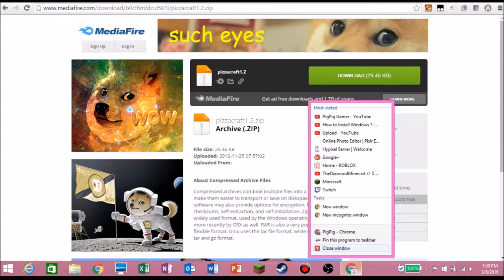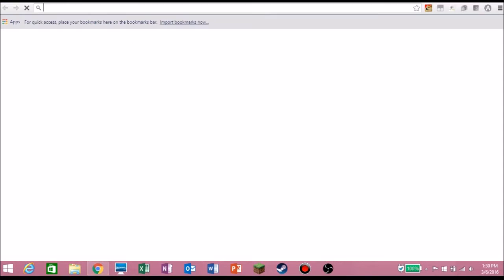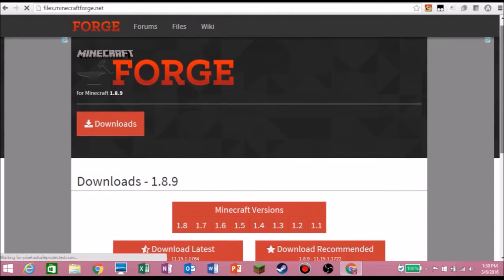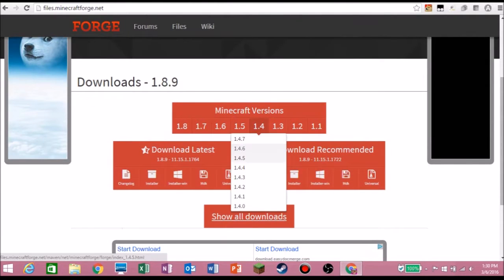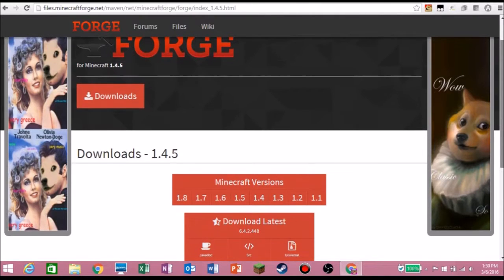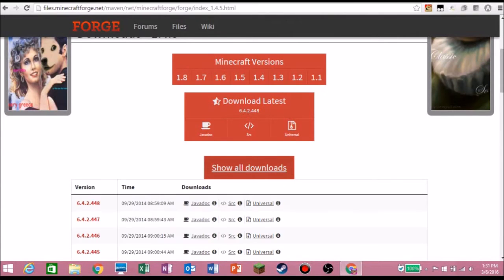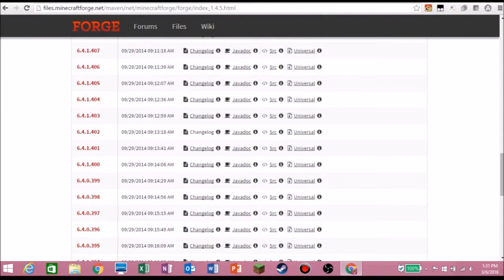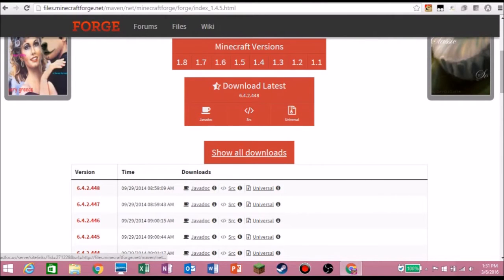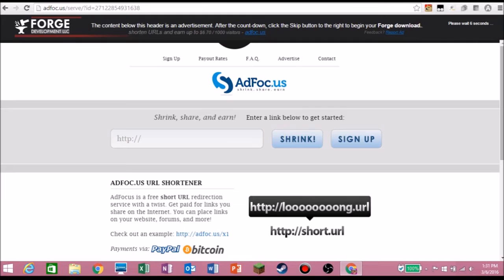Then you want to go to files.minecraftforge.net and it should bring you to this page. Hit this and go down to 1.4.5 and click it, because this tutorial is for 1.4.5. Then click 'Show All Downloads' and get this one right here — just click the latest version. If you don't get the latest version your game will crash. Download the universal and you'll go to AdFly.